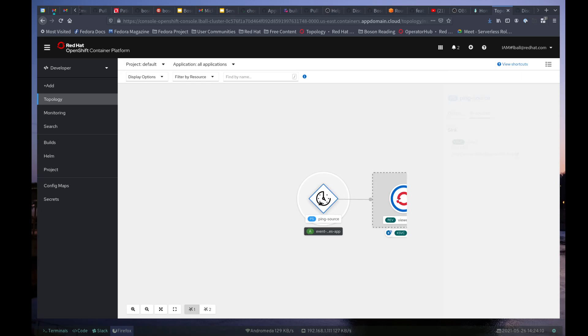And there you have it. That is TypeScript and simulated events for Boson Functions. Thanks for watching.